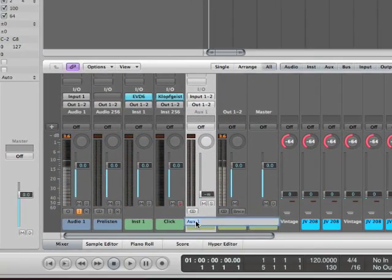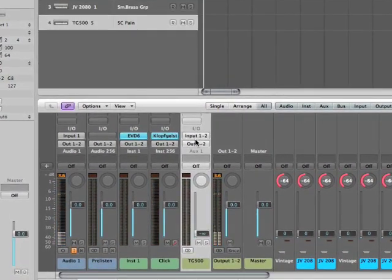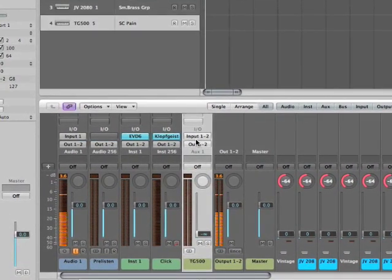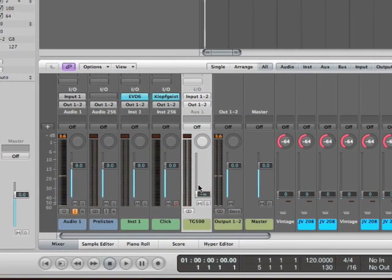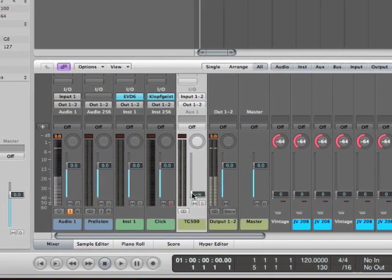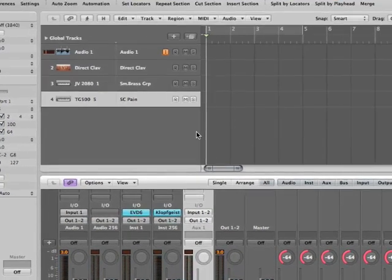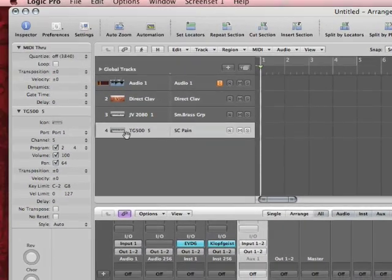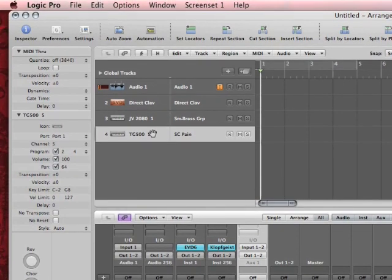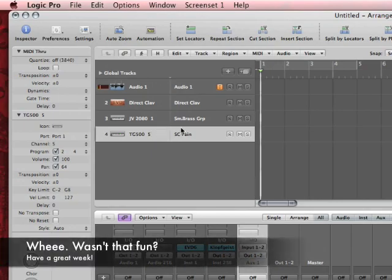So I hit Create. There's my auxiliary. I would just call it, you know, TG500. And I would just physically plug the output of that box that I have connected to Logic into input one and two. And I'd turn this up and I would be able to hear it. And that's basically it for that. That's how you can route, that's how you route your MIDI out to your external MIDI devices. And then route the audio out of that device back into Logic.